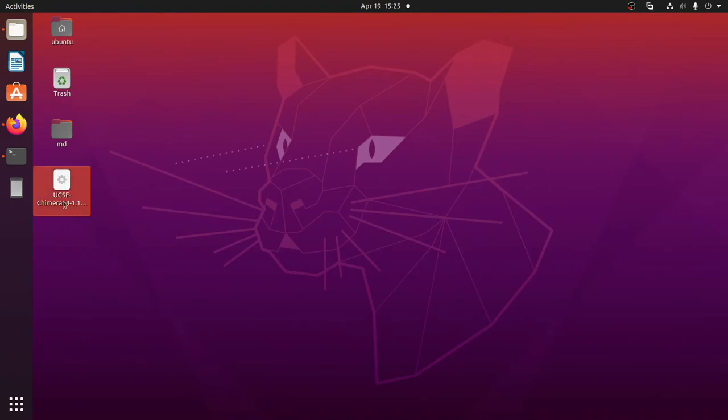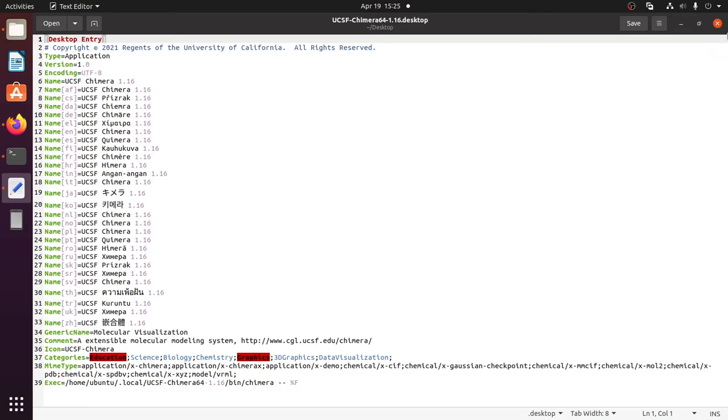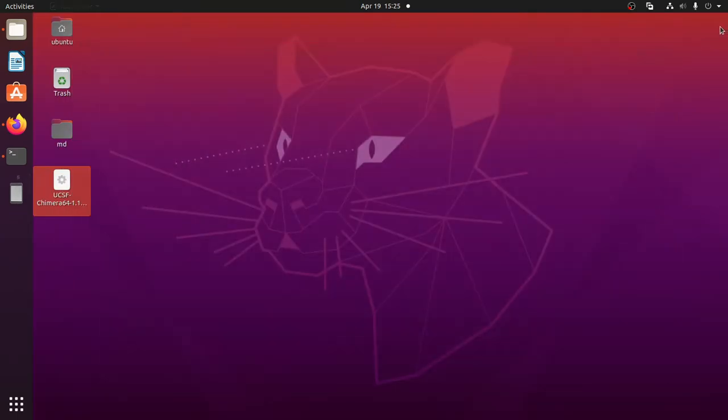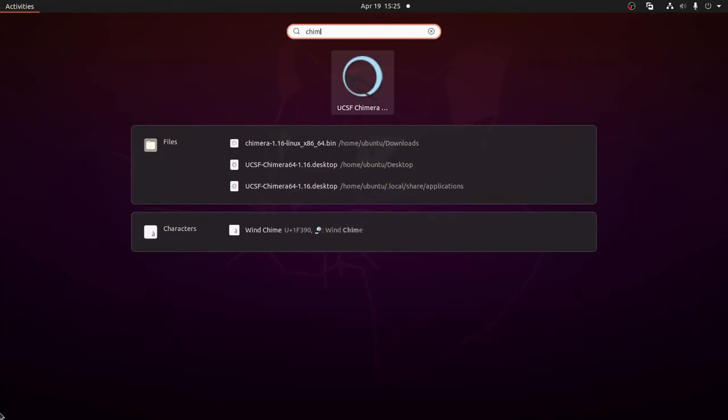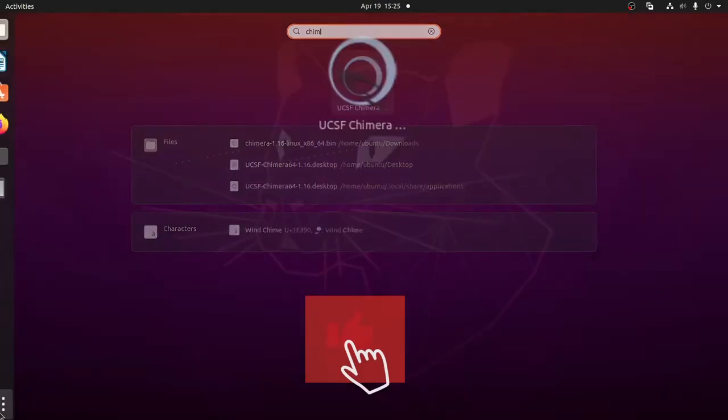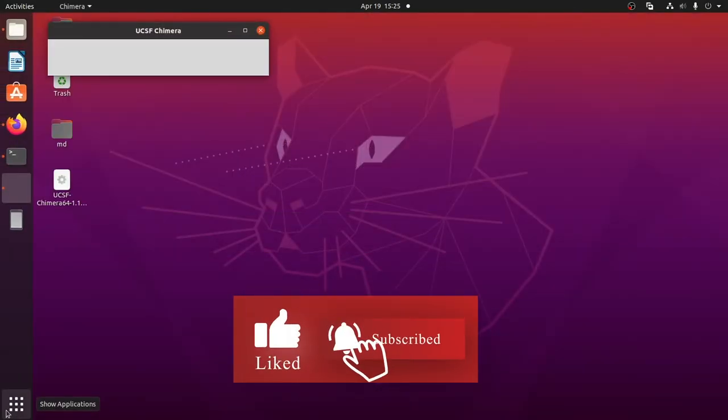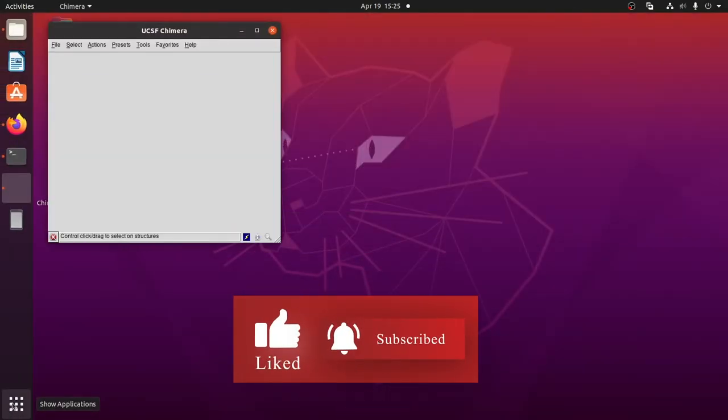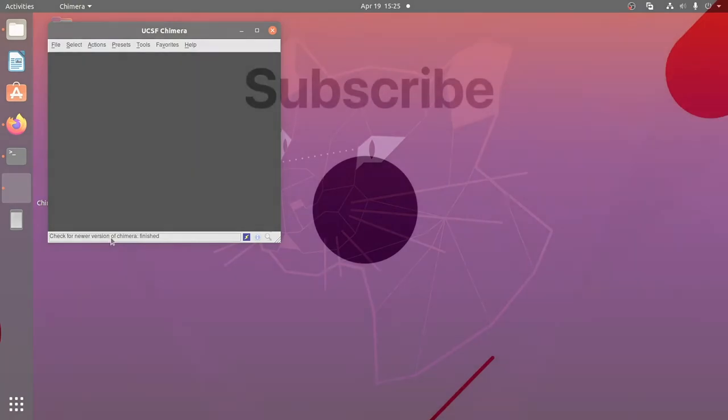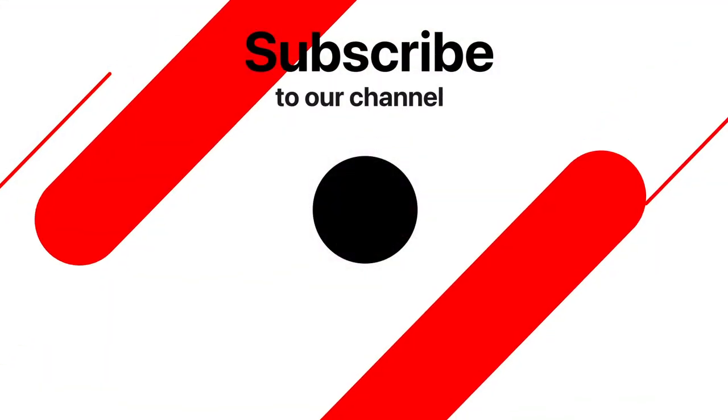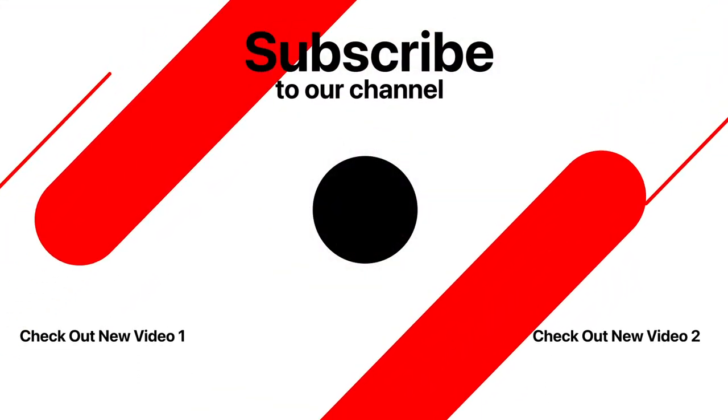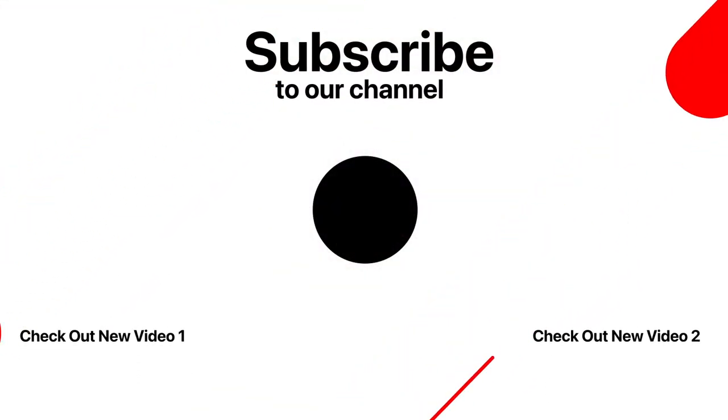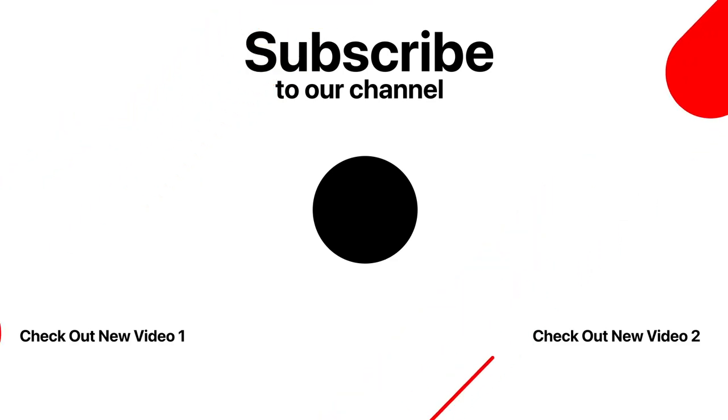Sometimes if you open it from the desktop, it will not open. You can launch it from the start menu instead. Go to the start menu and search for UCSF Chimera, then you can open the software. If you find this video useful, give it a like and subscribe to the channel. Thank you for watching.